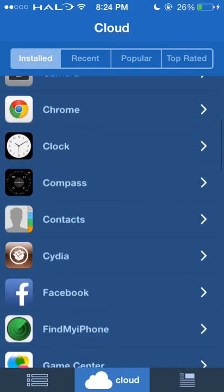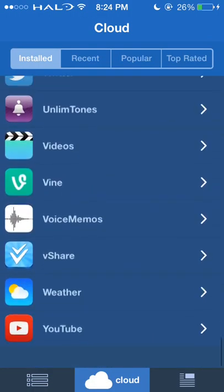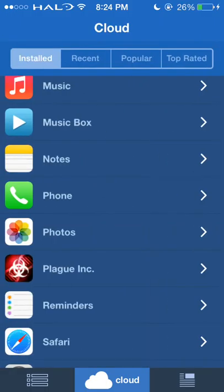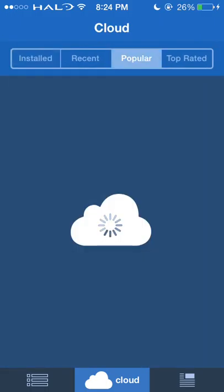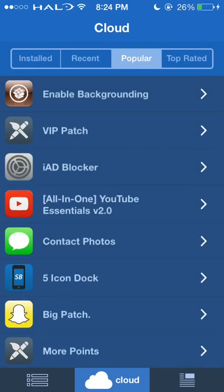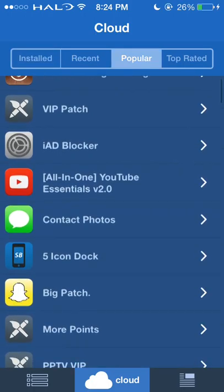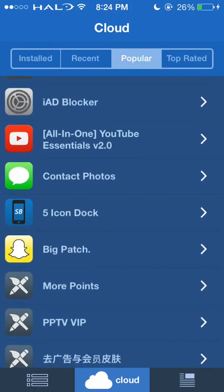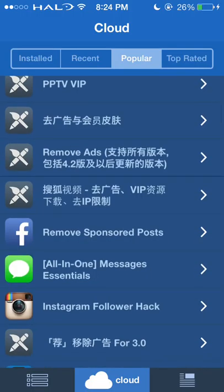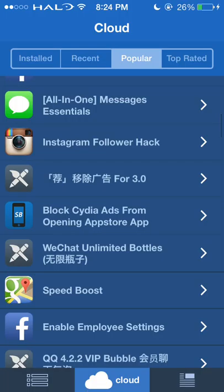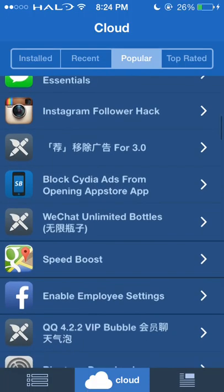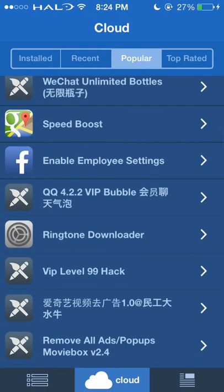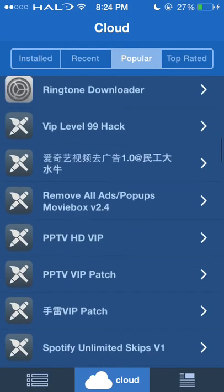You get to add patches for the majority of your apps. There is a Cloud section — I usually go to the popular section. You can add things like Five Icon Dock, Remove Sponsored Apps from Facebook, or Block City Apps from Opening an App Store. You can add quite a bit of useful things.